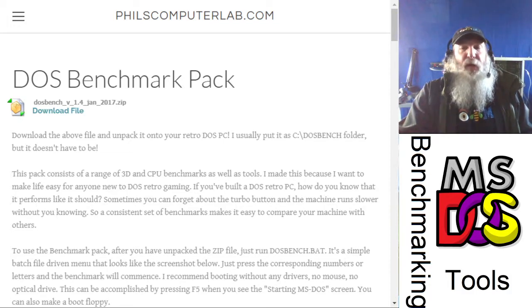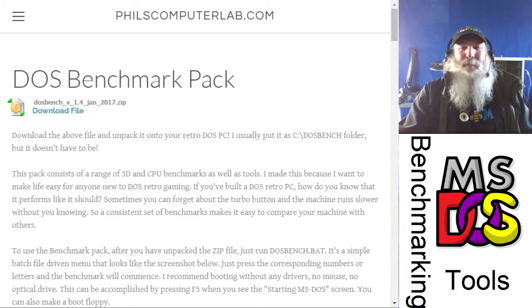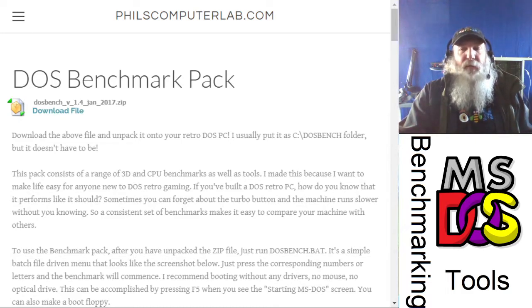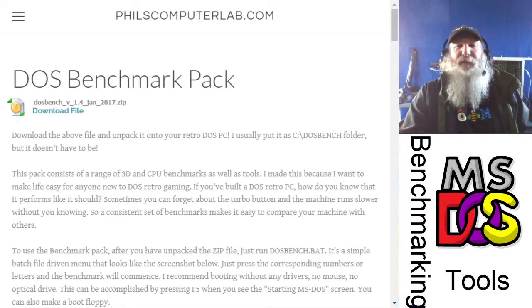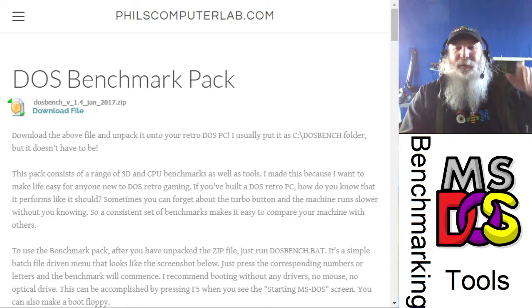If you enjoy this content, click on that like button. And as always, please subscribe to my channel if you have not done so already. This is IBM Museum — that's all I have for now. Thank you.